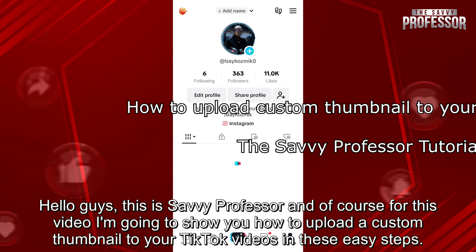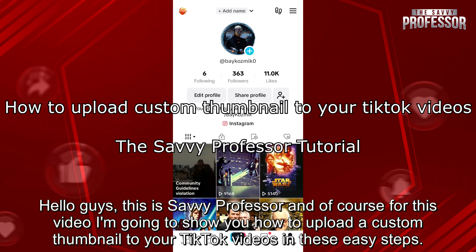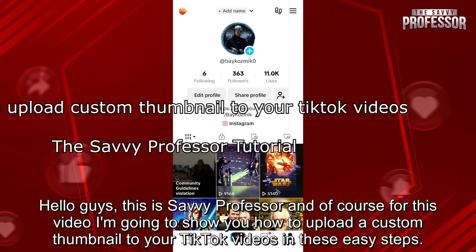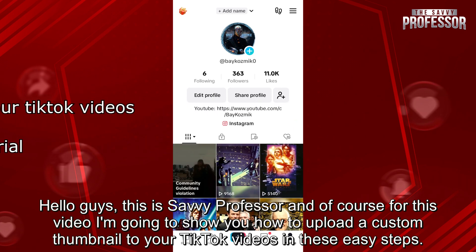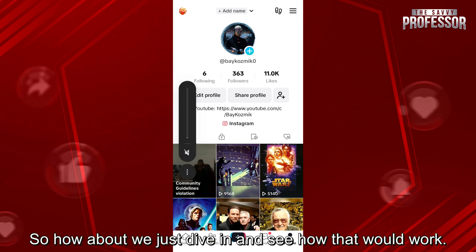Hello guys, this is SavvyProfessor and for this video I'm going to show you how to upload a custom thumbnail to your TikTok videos in these easy steps. So let's just dive in and see how that would work.